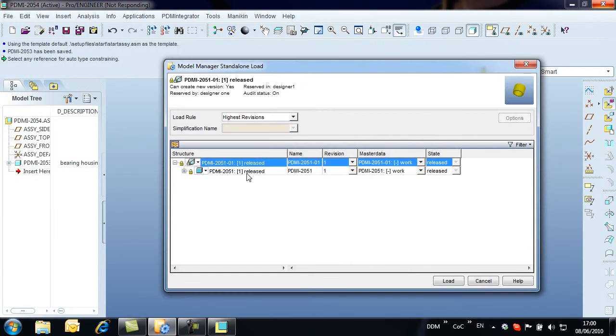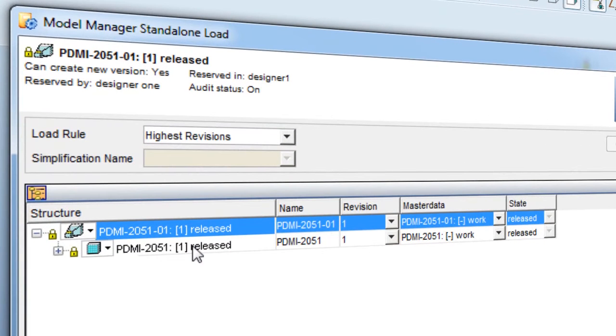Notice that this bearing is a Family Table instance, linked to the Family Table generic PDMI-2051.